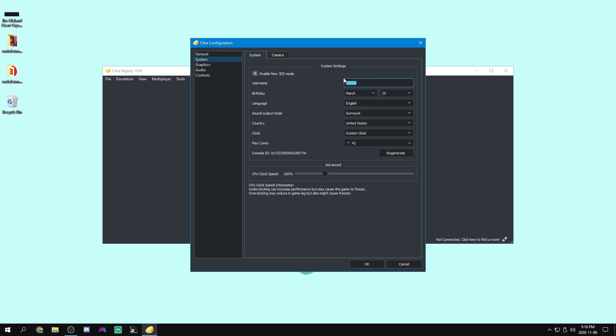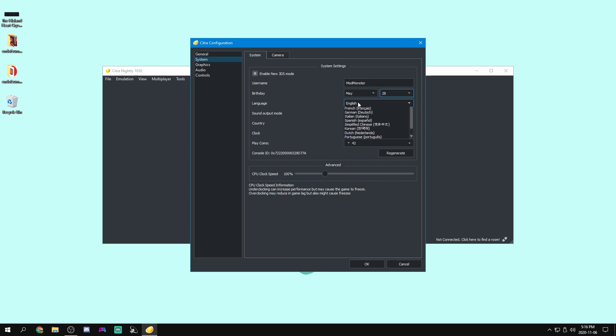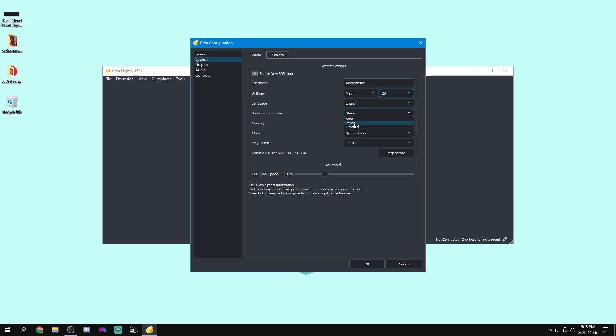Anyways, for our username, you just want to set this to whatever username you want and set your birthday to your birthday. As for the language, I'm going to keep mine on English and our output mode, stereo, because I have stereo headphones, but mono is one speaker, stereo is two speakers, and surround sound is five or seven speakers.